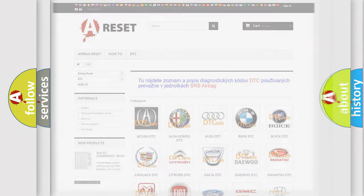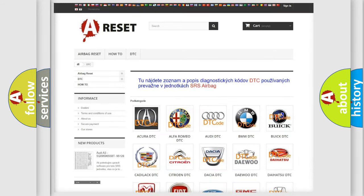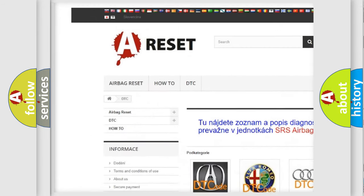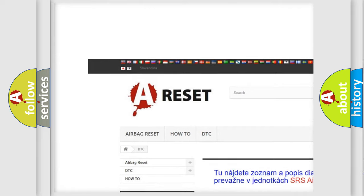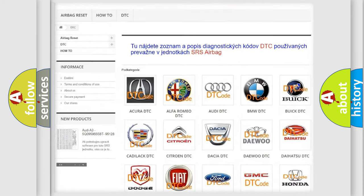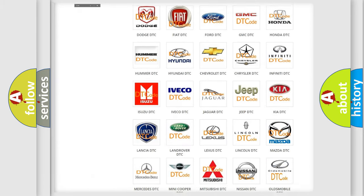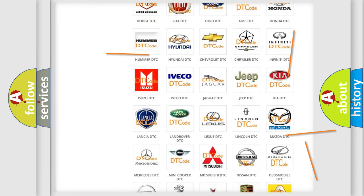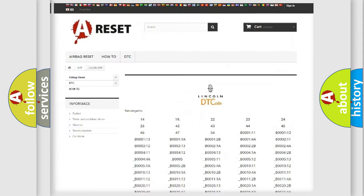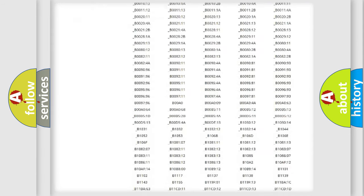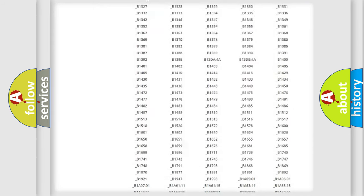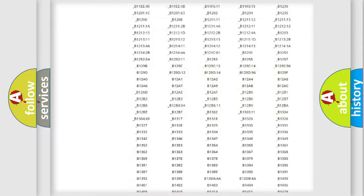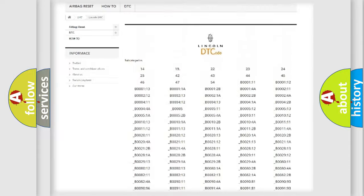Our website airbagreset.sk produces useful videos for you. You do not have to go through the OBD2 protocol anymore to know how to troubleshoot any car breakdown. You will find all the diagnostic codes that can be diagnosed in a link and vehicles.